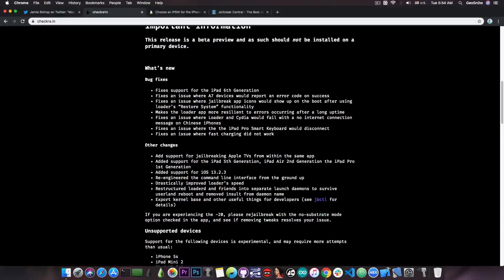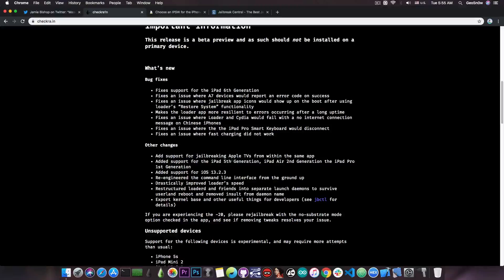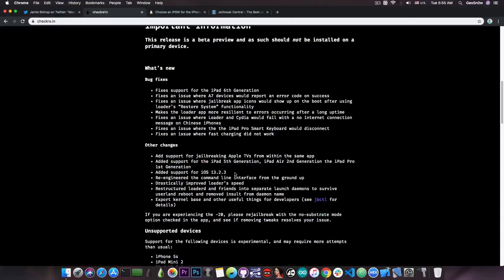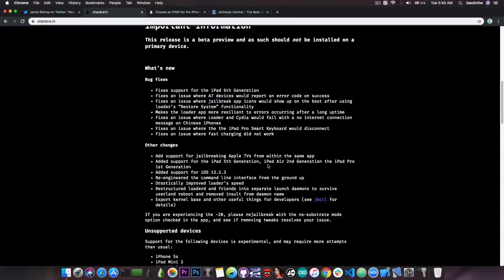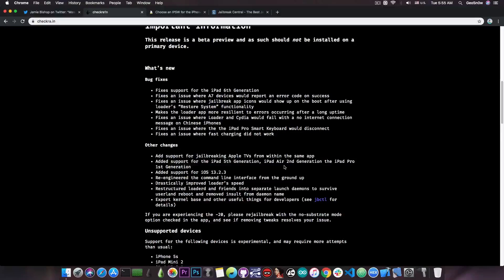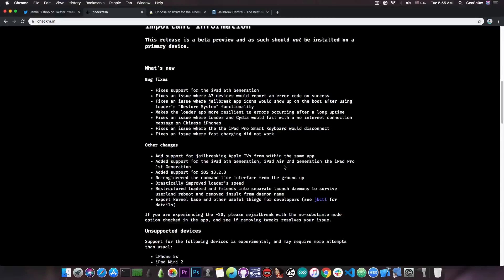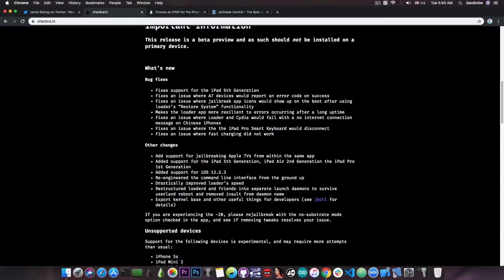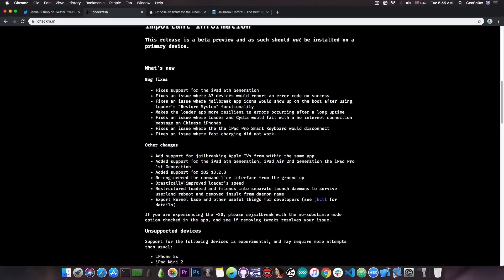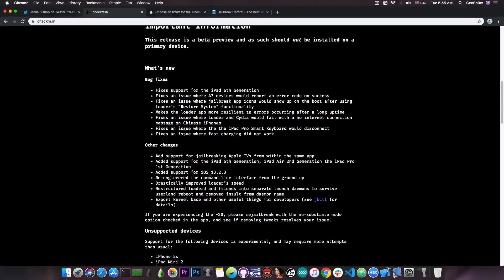So these are devices that were previously not supported, and now they are all supported, which means that you can finally jailbreak your iPad 5th, your iPad Air 2nd generation, or your iPad Pro 1st generation, on the latest version, which is currently 13.2.3, which by the way, this version adds support for. It says: added support for 13.2.3.